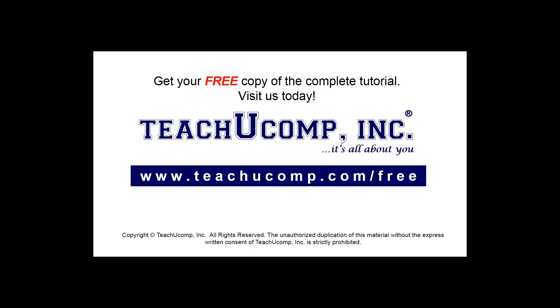Get your free copy of the complete tutorial at www.teachyoucomp.com forward slash free.